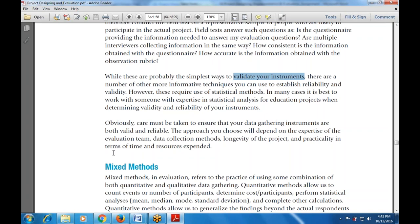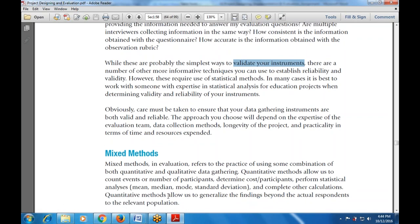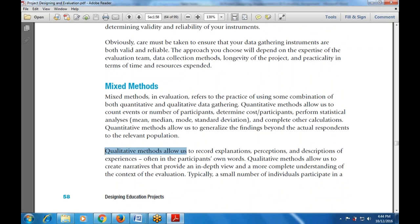The next topic is mixed methods in evaluation, which refers to the practice of using some combination of methods — both quantitative and qualitative — for data gathering. Quantitative methods allow you to count events or the number of participants, determine cost, perform statistical analysis including mean, median, mode, and standard deviation, and generalize findings beyond actual respondents to the relevant population.